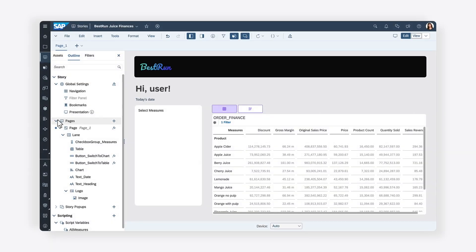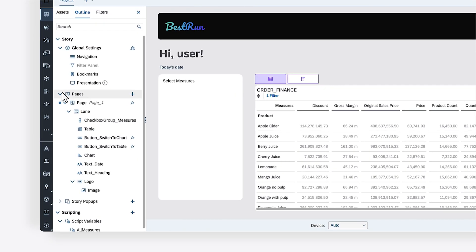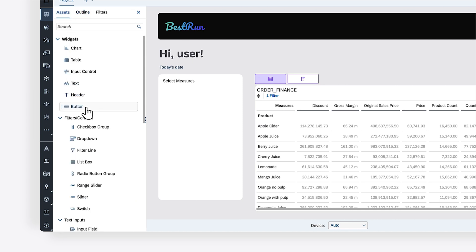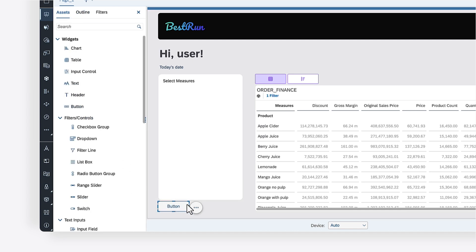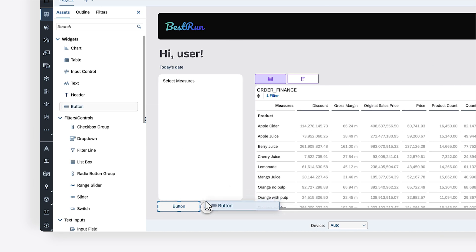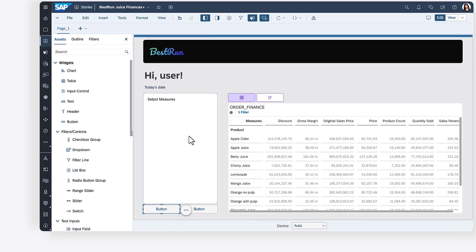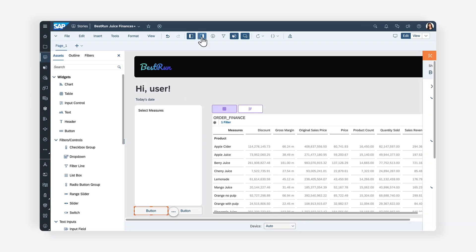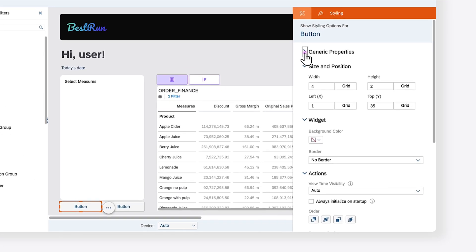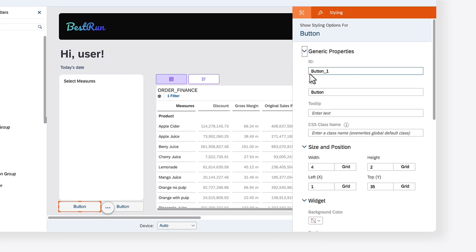To further increase the flexibility of your story, you can enable users to easily select or deselect all options by adding button widgets below the checkbox group to perform each action. To make them easy to reference in your script, you can give each button widget a distinct name. You can also customize their labels to describe their functionality.